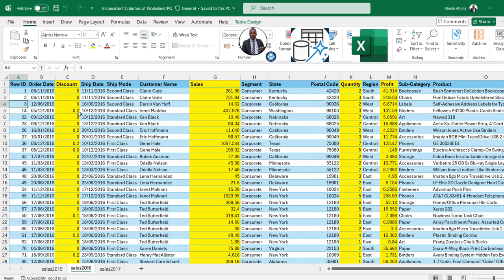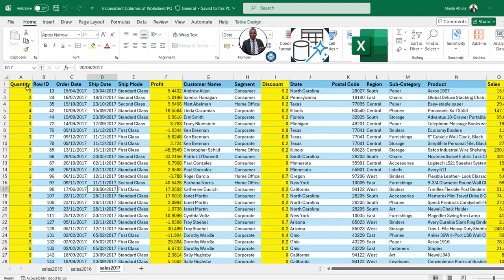In Sales 2016, the Discount is in column C, Sales in column G, and Quantity and Profit in columns K and M respectively. In the 2017 data, we have the Quantity column in column A, and then Profit, Discount, and Sales in columns F, I, and O respectively. This is a perfect example of inconsistent ordering of columns. So if we want to analyze all the 2015 to 2017 data together, we can't just combine them — we have to logically reorder the columns first.